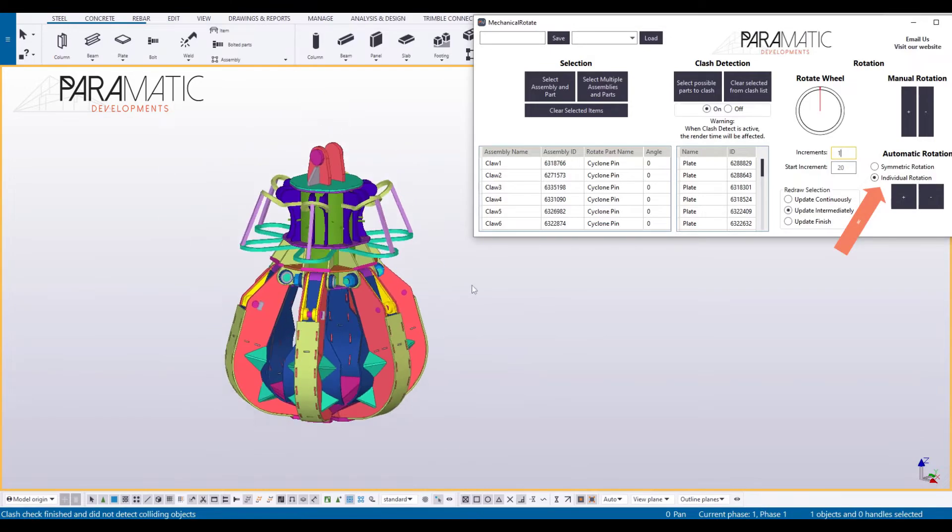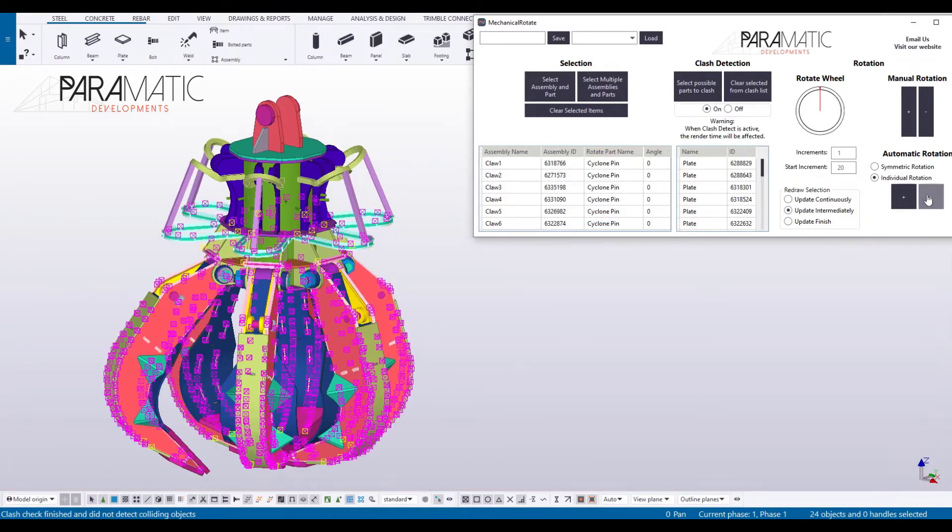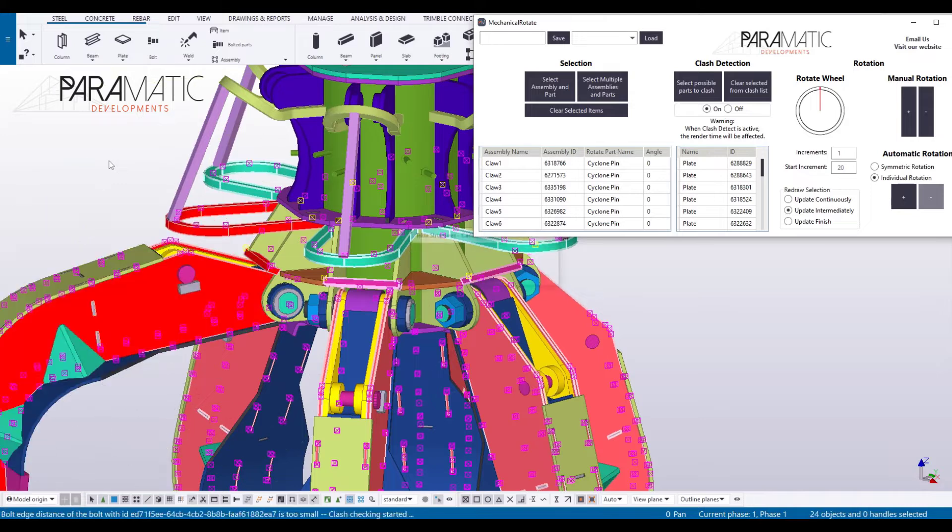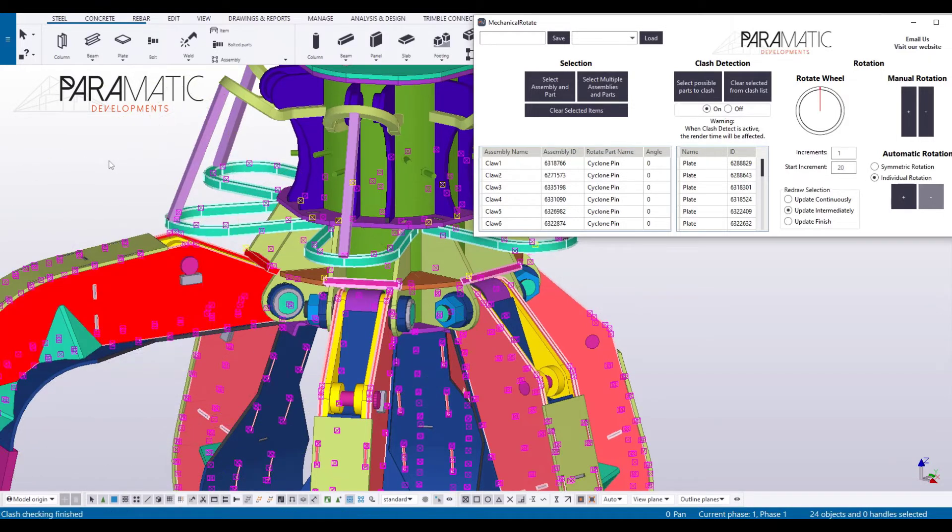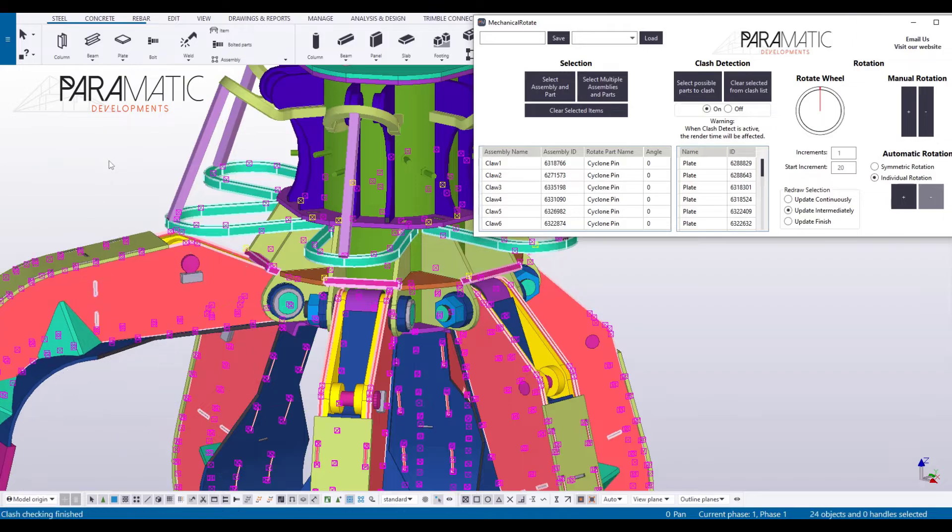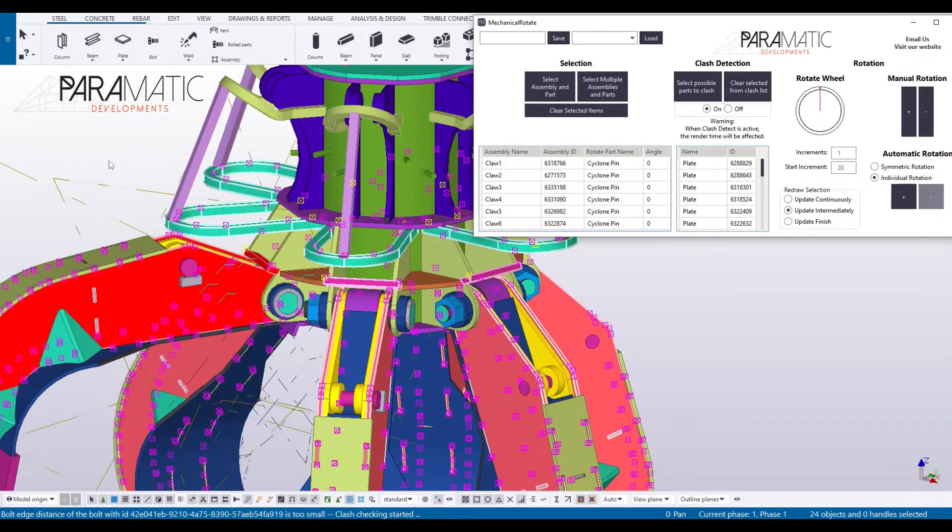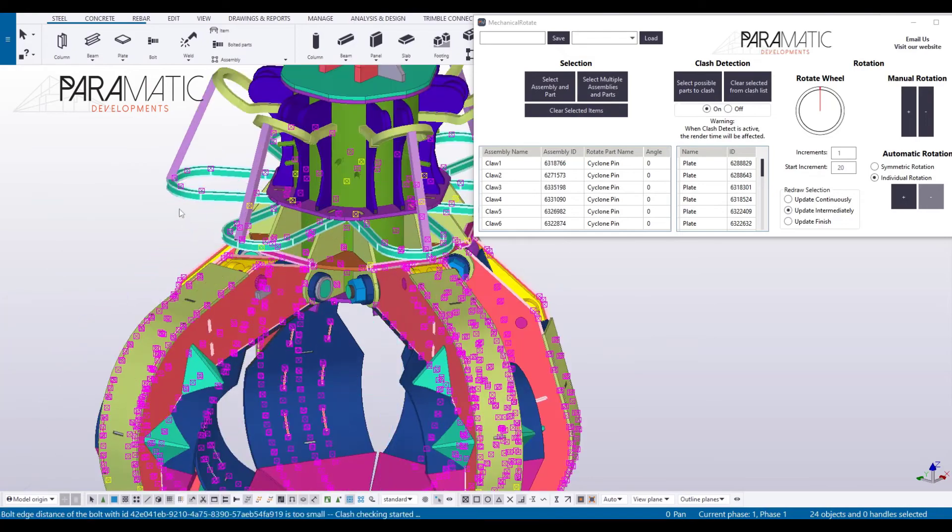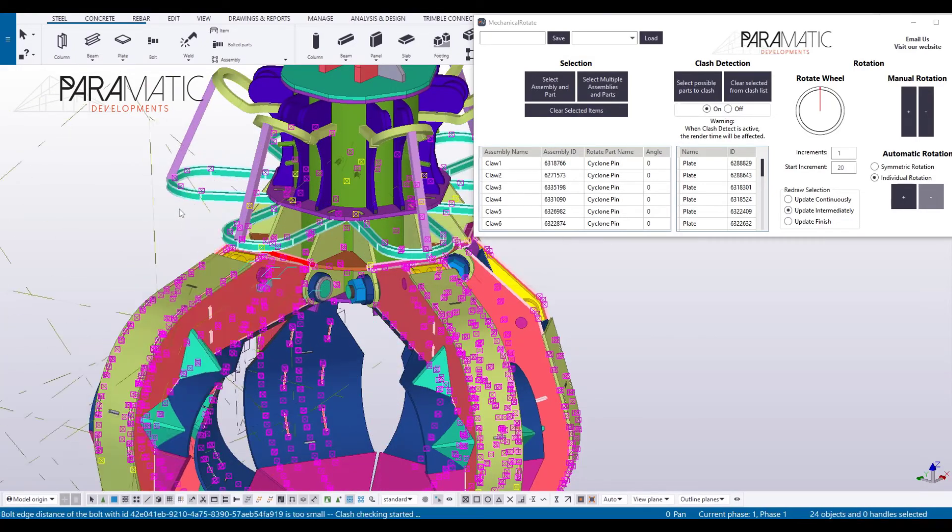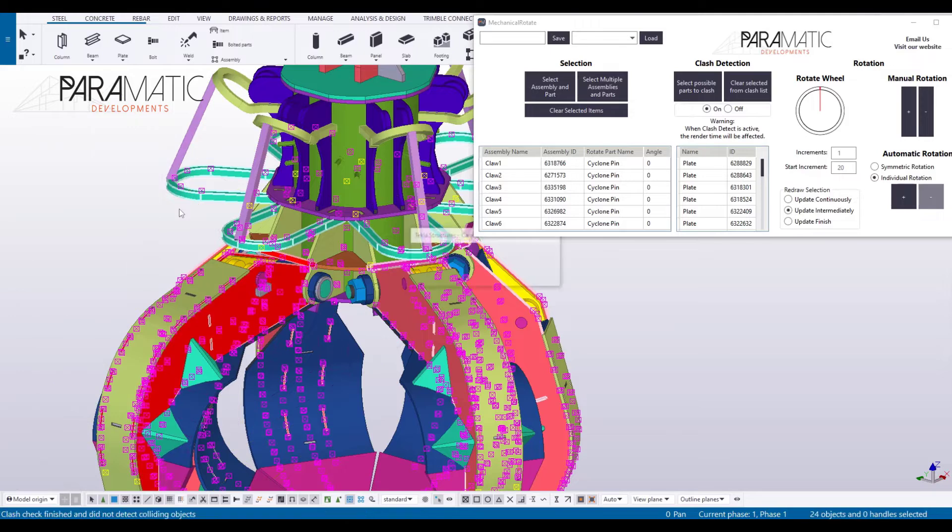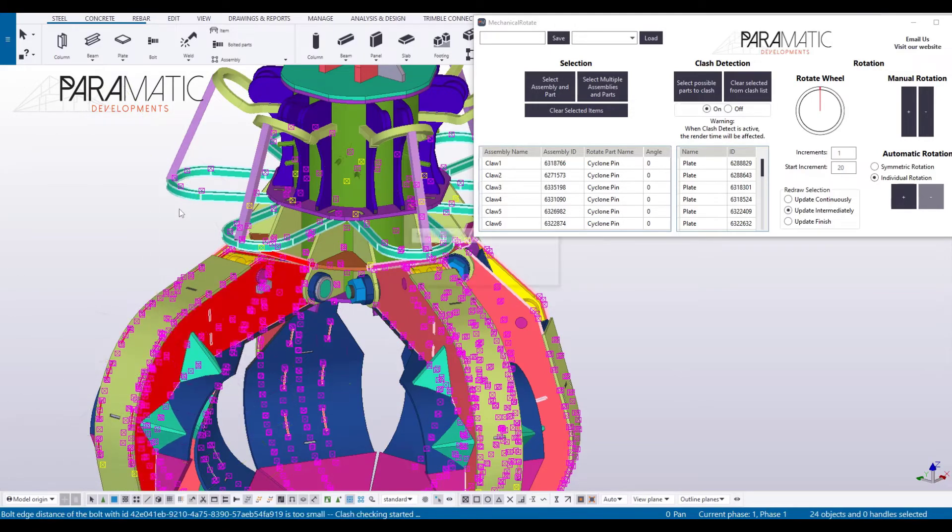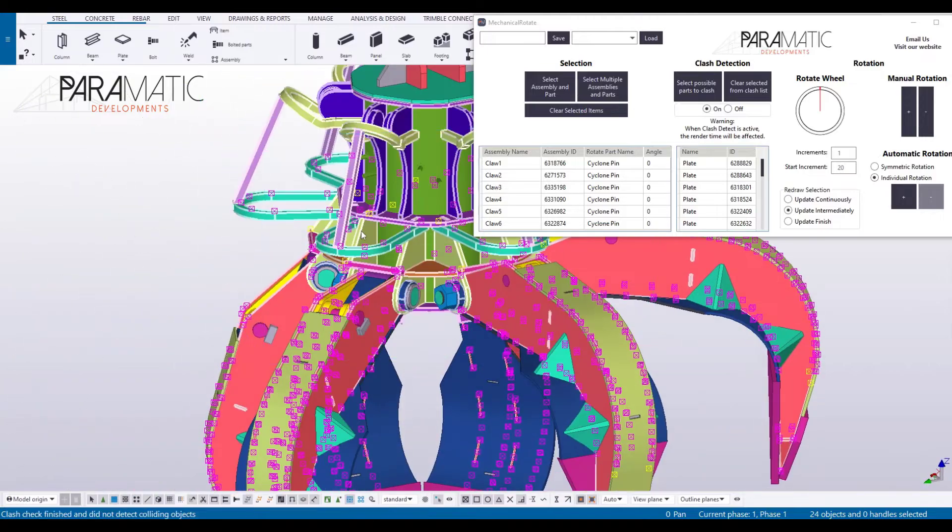Parts can be rotated symmetrically or individually. This rotation and clash detection tool can be used for any assemblies in symmetrical or non-symmetrical mechanical parts alike. You can detect clashes and rotate assemblies by using our manual or automated sequence functionalities in this tool.